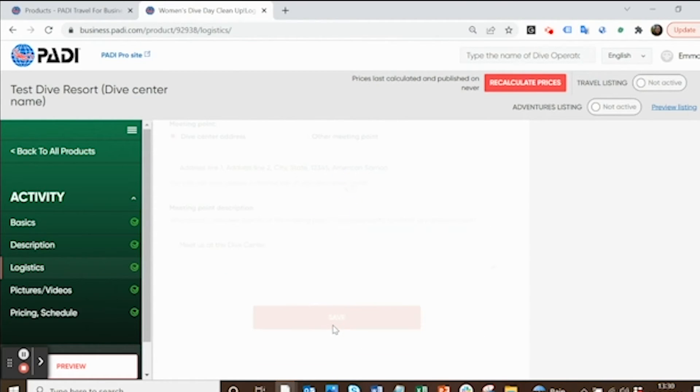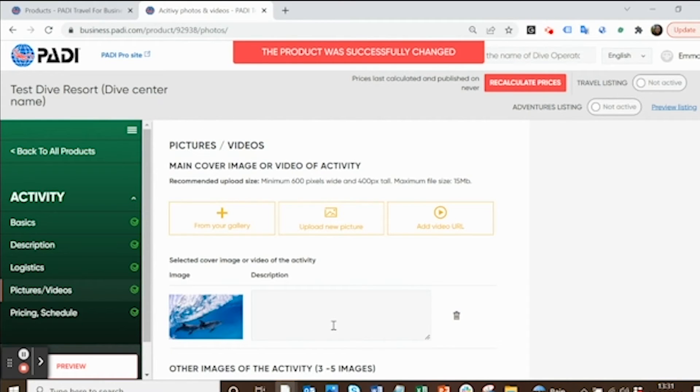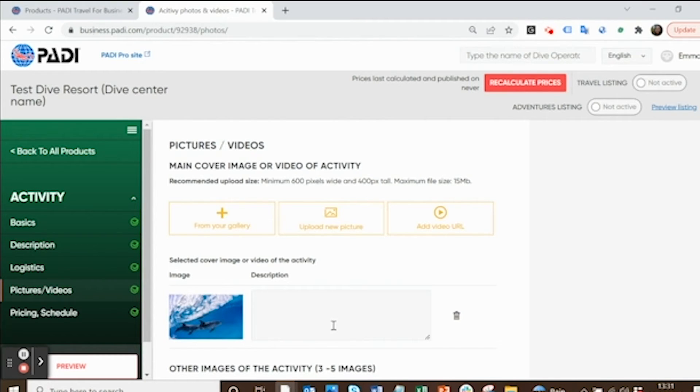Click save again, and that will bring you to the pictures and videos. It's really important to have at least one picture or video. It could be pictures of the marine life or the activity you're going to do, or it could be your dive team smiling or last year's Women's Dive Day event, or even better, a video if you did this event last year.